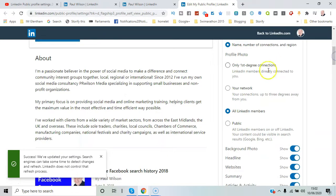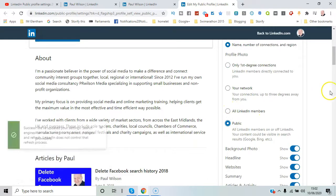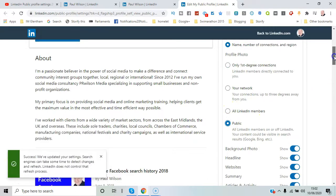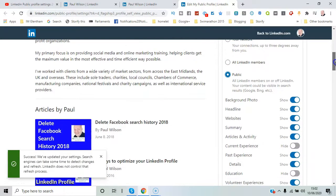You can show your photos just to them or you can choose to show everybody your profile photo. Then you've got background photo, headline.